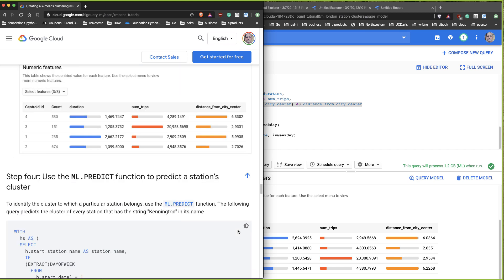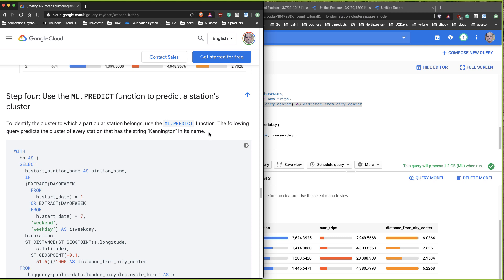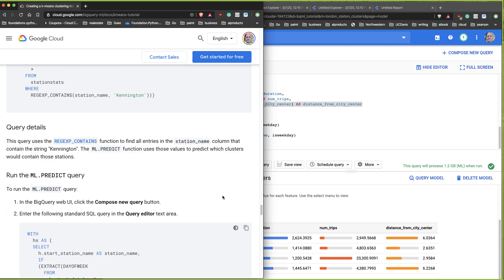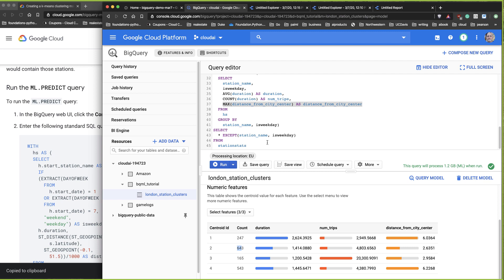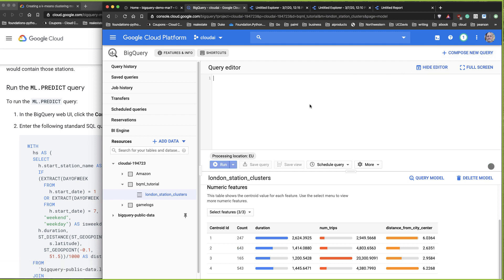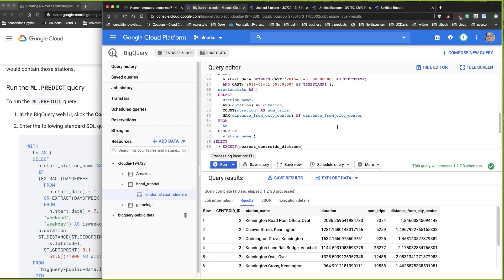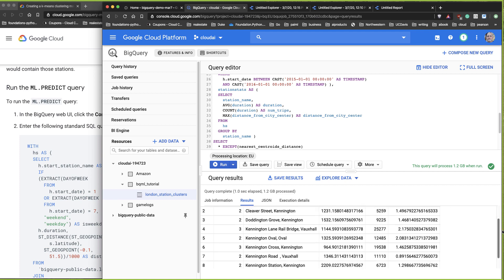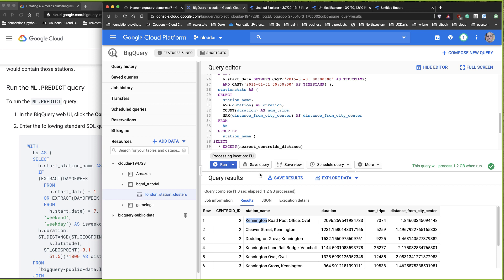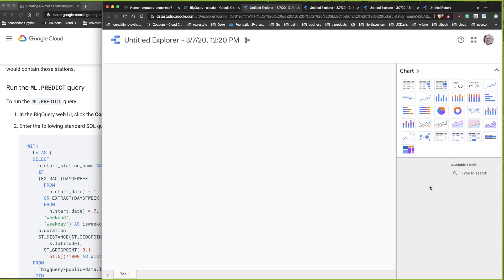Now we can use the trained model to do a prediction. We'll identify every station that has the word 'Kennington' in it and find out which cluster it belongs to. I'll compose a new query, paste it in, and run it. Now that the model is trained, we can say: of the stations matching 'Kennington', which clusters are they in? Here are the results — and I can also export this to Data Studio.